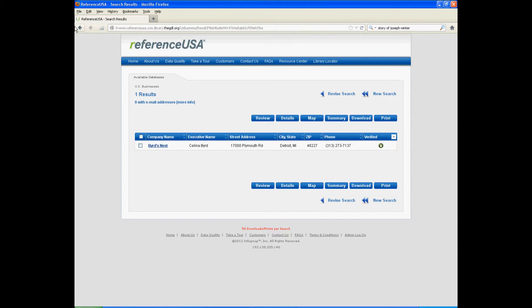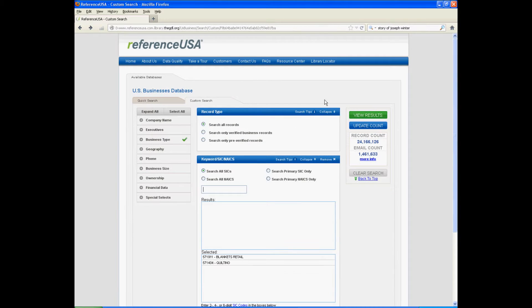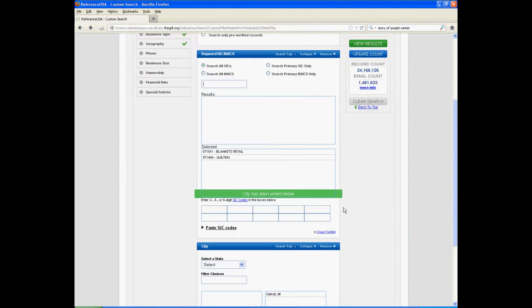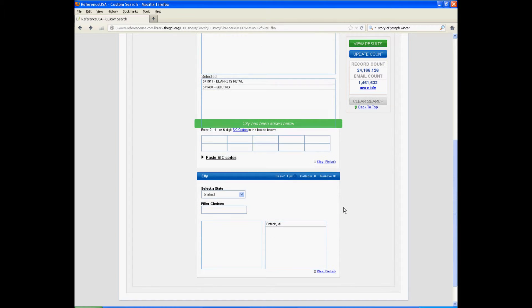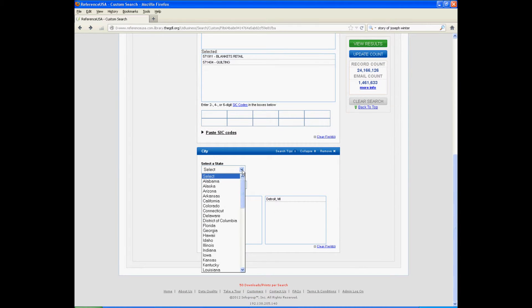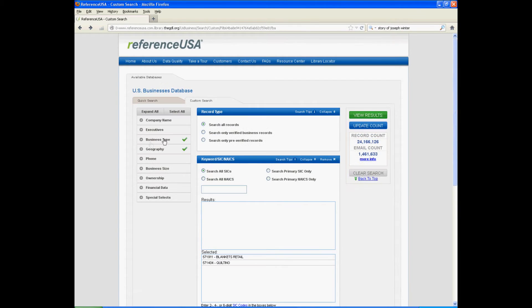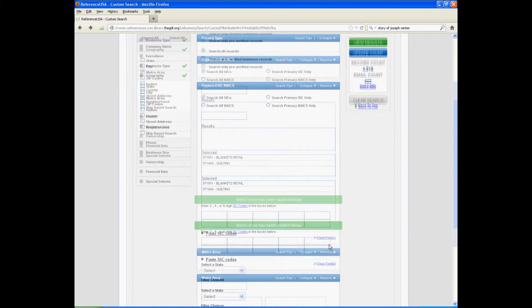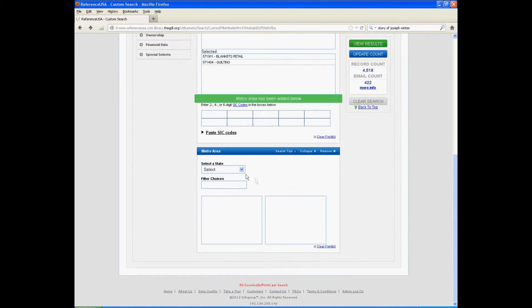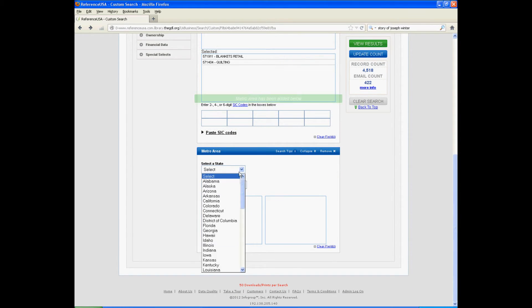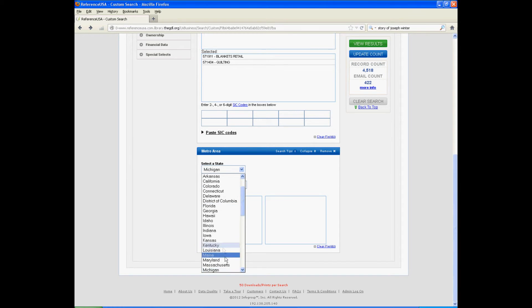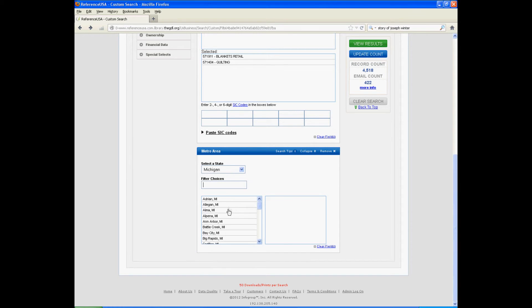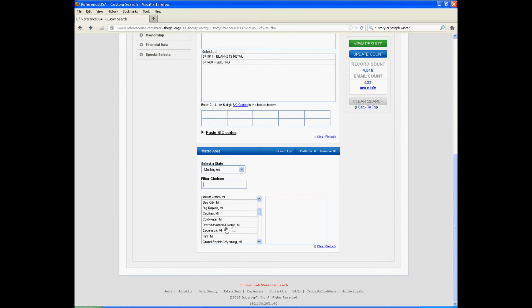So we'll go backward and we'll pick something else. The city didn't work so well, so we're going to try metro area. I'm going to go back to Michigan again. And what do we have for choices? Detroit, Warren, Livonia. That should give us a better idea.